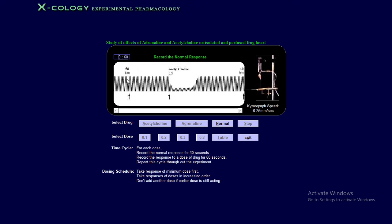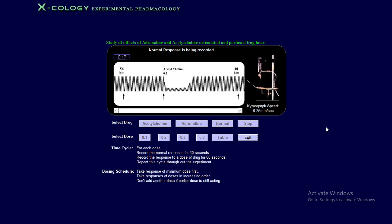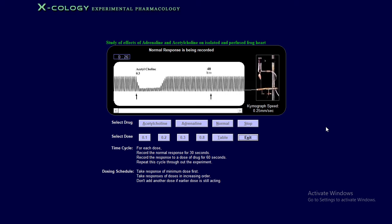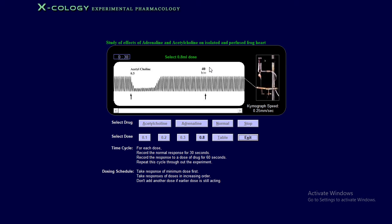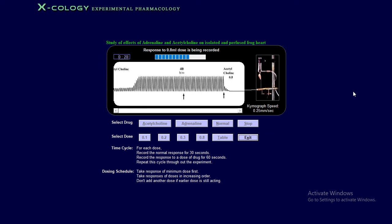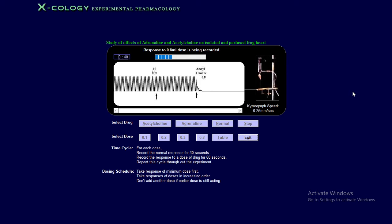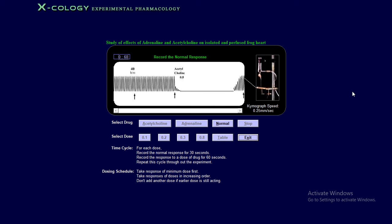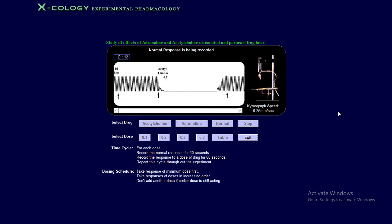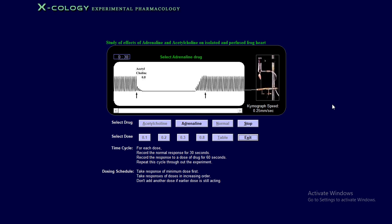So acetylcholine affects both the rate and the force. Continuing with the doses, we increase from 0.3 to 0.8 ml of acetylcholine. When you select the 0.8 ml dose, you will observe that there is a steep, straight line in the acetylcholine response — meaning the pressure is completely down and the force of contraction is completely slowed. This is a very serious condition. So this is the vasodilatory effect of acetylcholine.